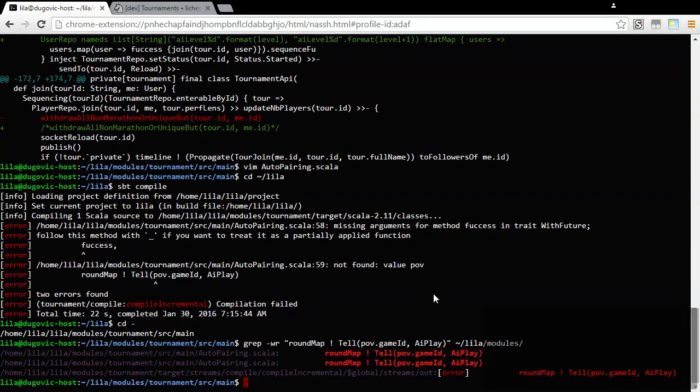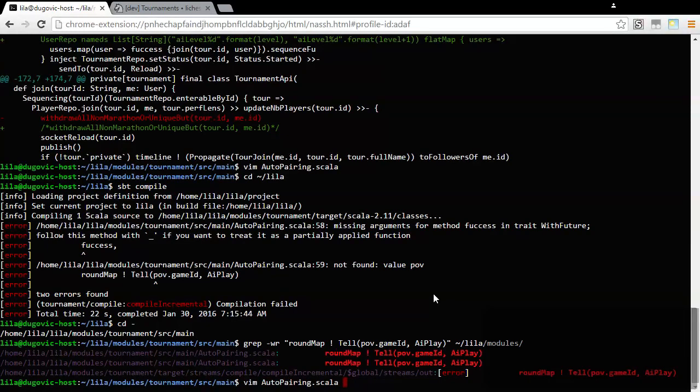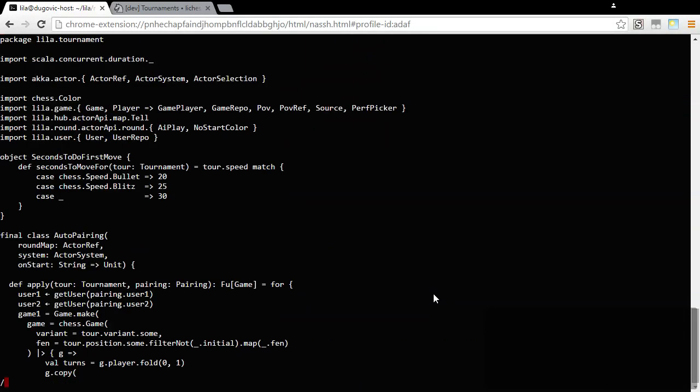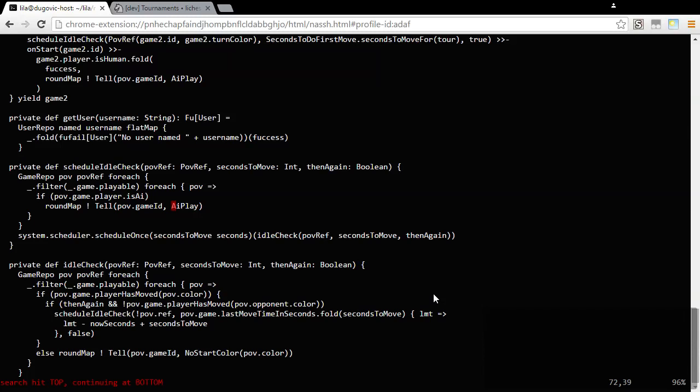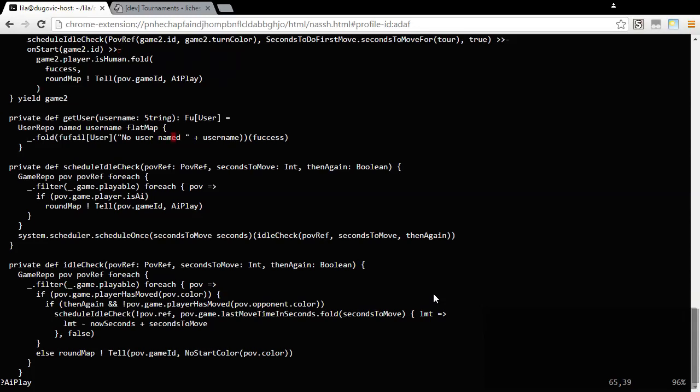Okay, I did not know that code is twice in this file. If it is twice in this file, then it's probably redundant in one of those cases. Schedule idle check. Okay. Yeah, now I need some way of getting the game ID out of the game.